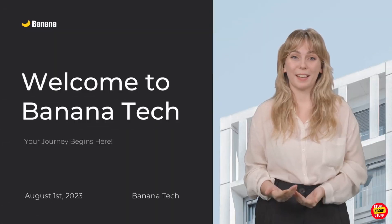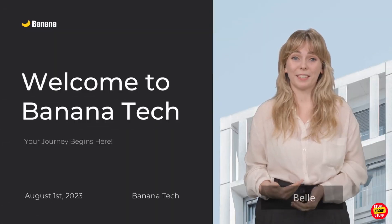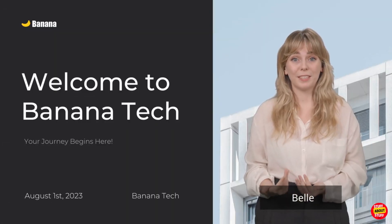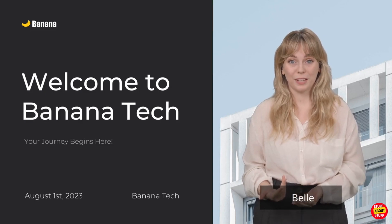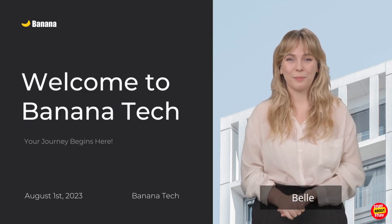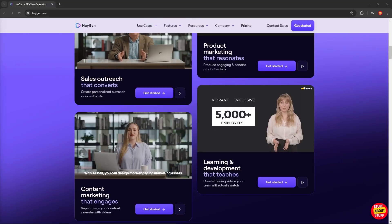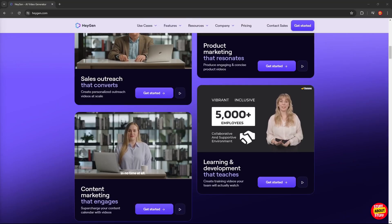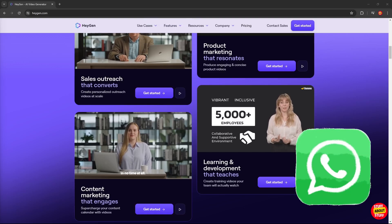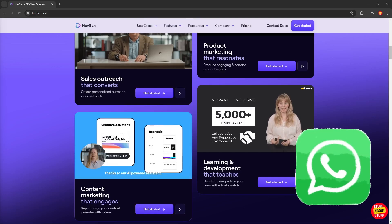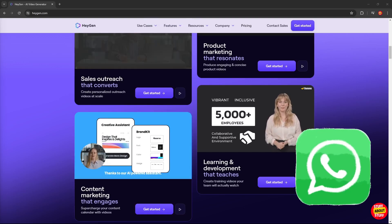And here's another nice example of doing something like your employee onboarding process through HeyGen. Welcome to BananaTech. I'm Belle and today I will be conducting the onboarding training for all of you. And it doesn't always have to be all work.